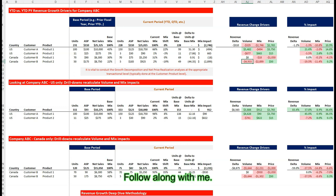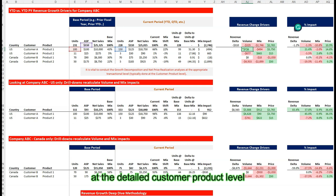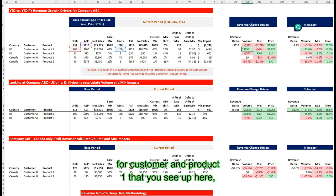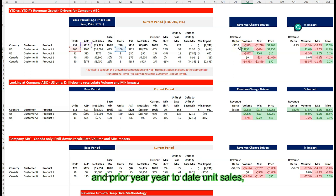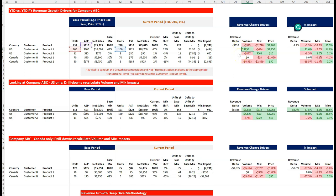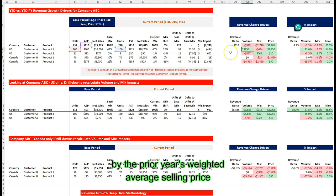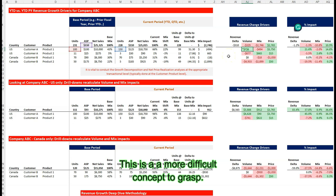Follow along with me again. Notice that we're calculating the volume impact at the detailed customer product level and then aggregating the results for company ABC. For customer A, product one, we take the difference between year-to-date and prior year unit sales and multiply that difference by the prior year's weighted average selling price of our entire portfolio for company ABC. This is a more difficult concept to grasp.